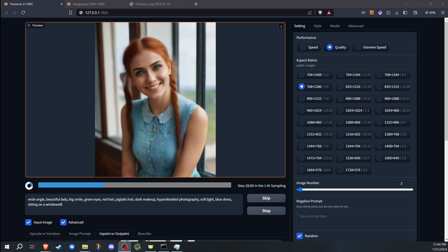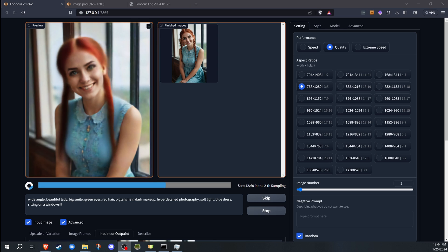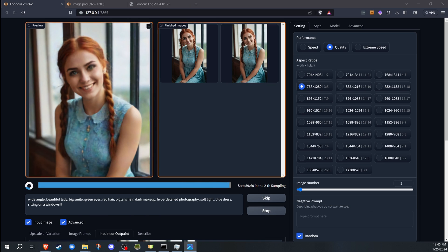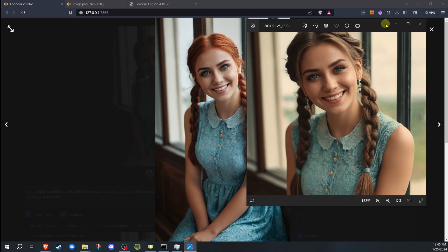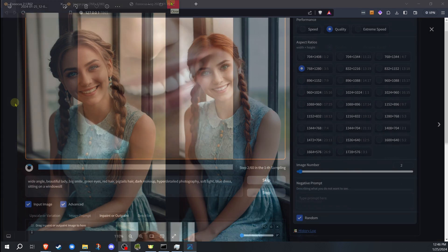This can be handy for correcting imperfections, removing unwanted elements, or creatively altering parts of an image.